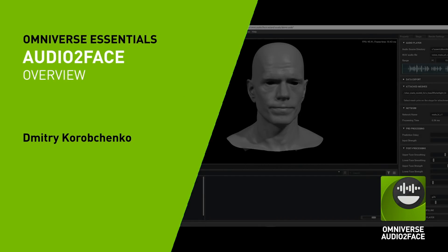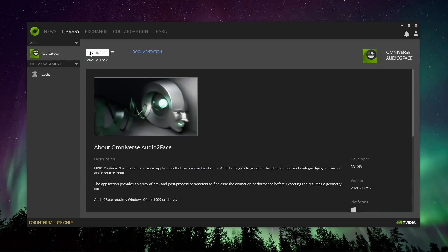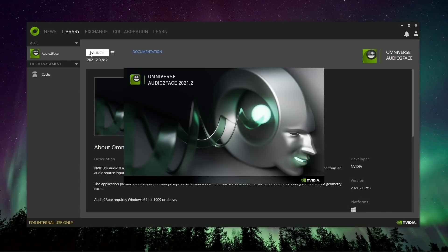Hi! In this tutorial we will have an overview of Audio2Face application main features.